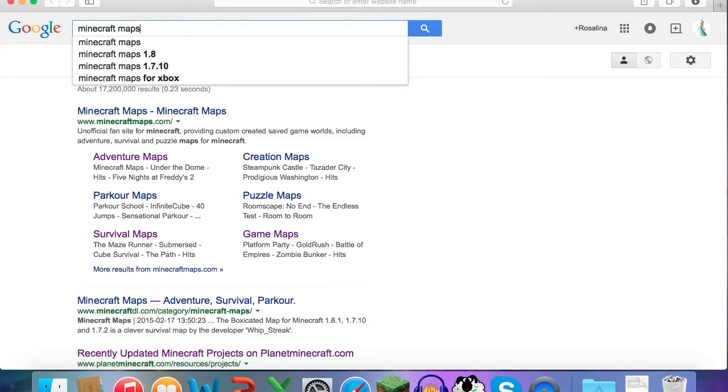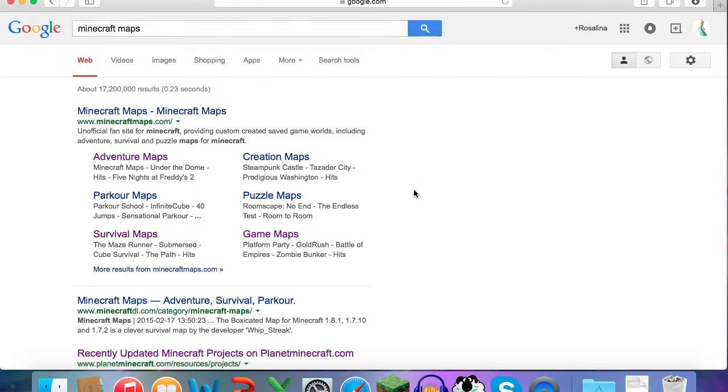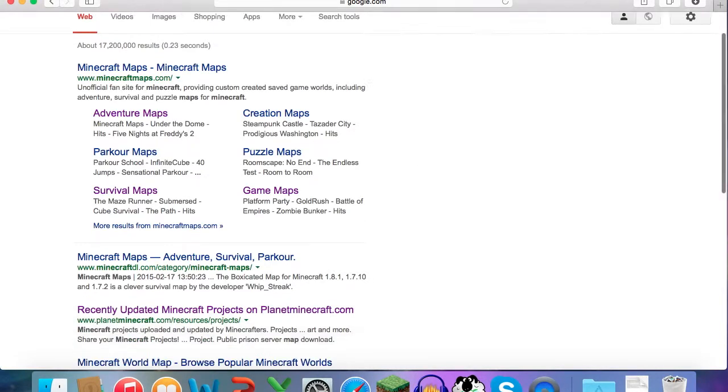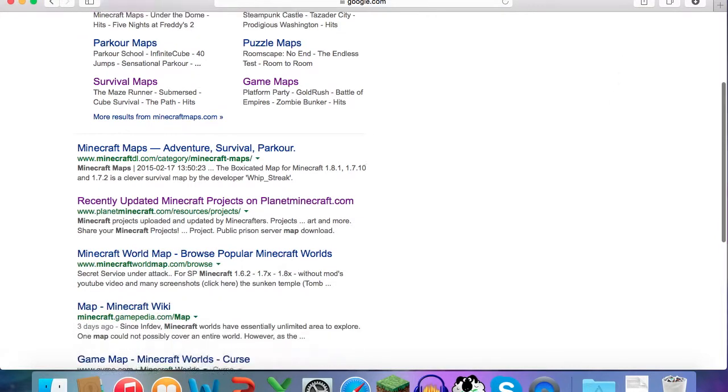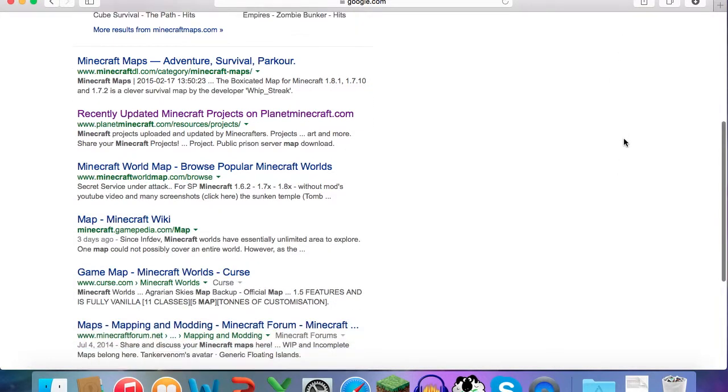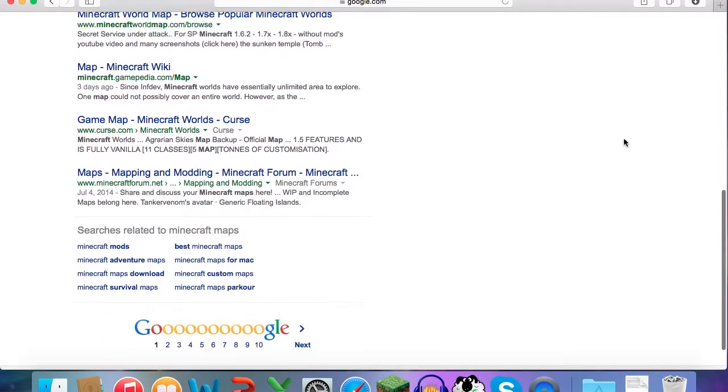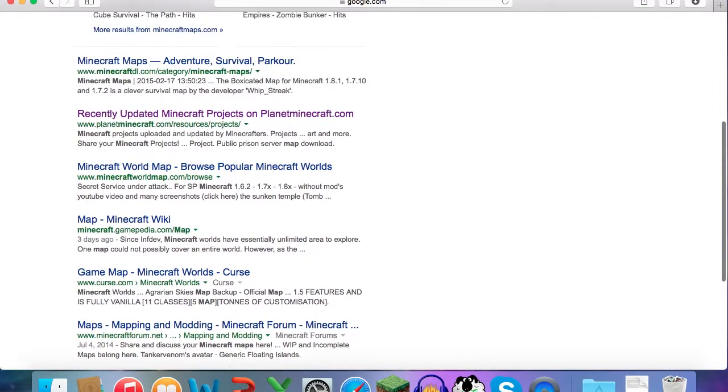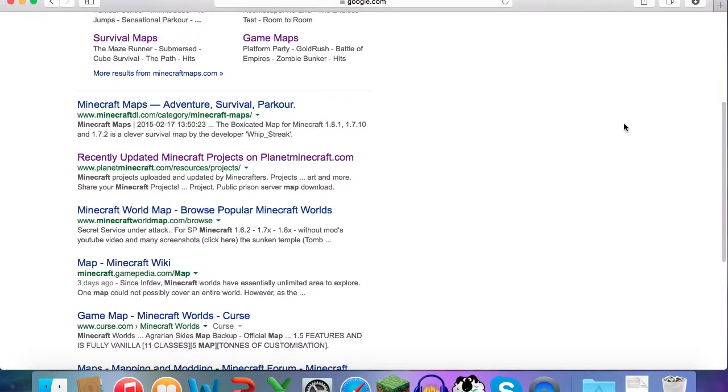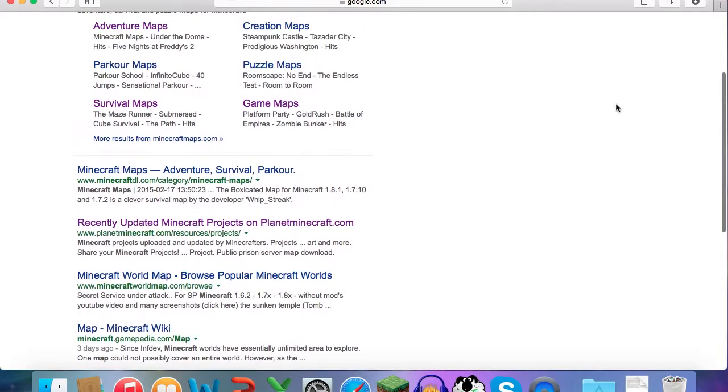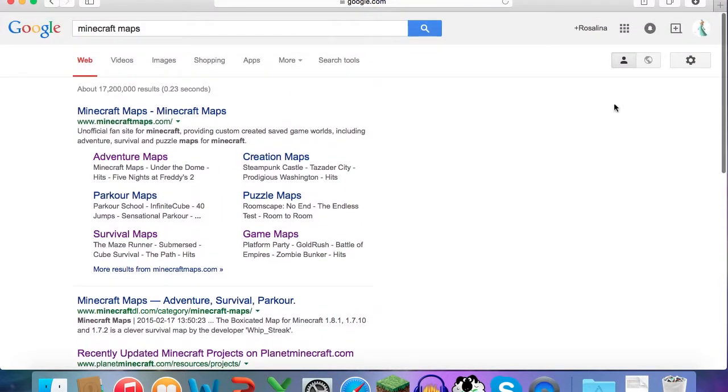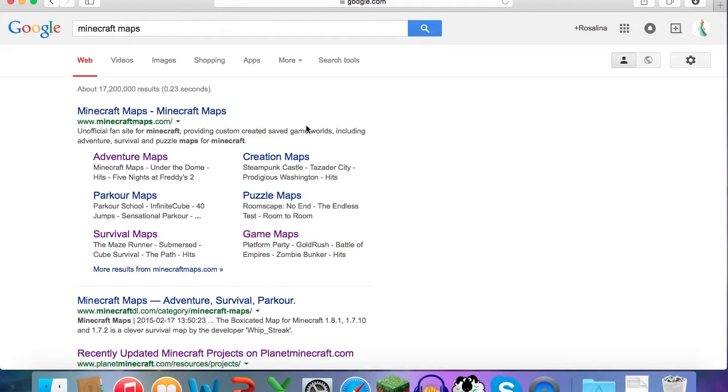And then you'll get a lot of choices, a lot of different websites to download from. I don't know if all of them are safe. So the one that I'm using, Minecraft Maps, it's safe and I've downloaded from them before.